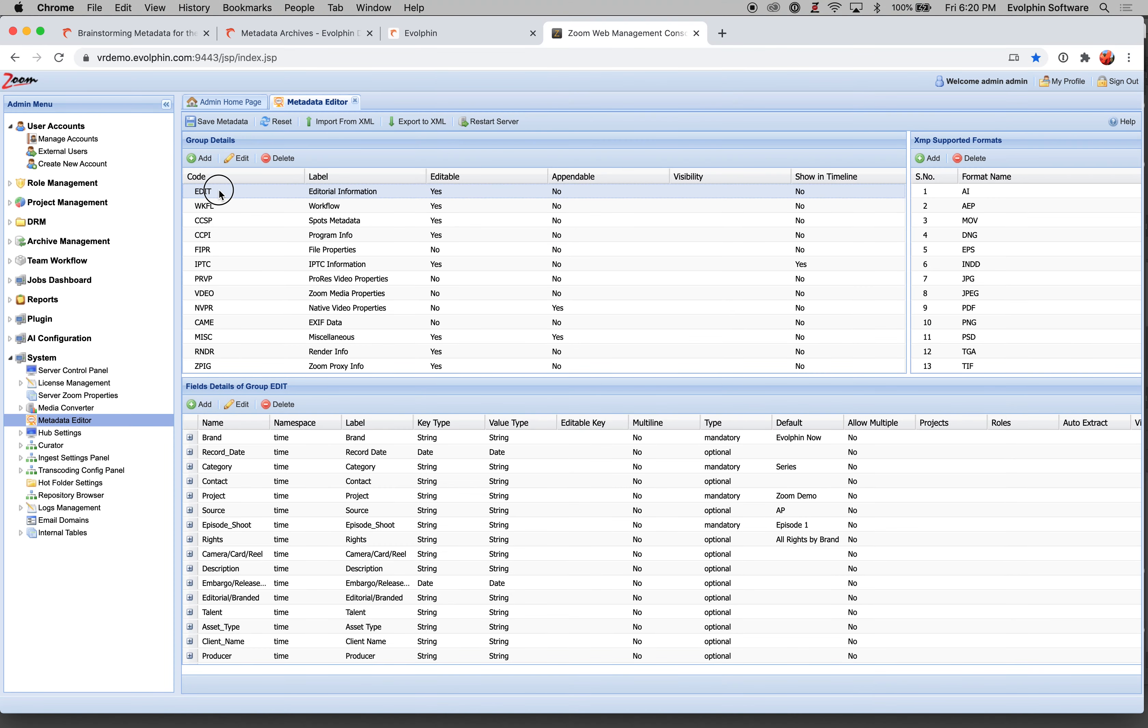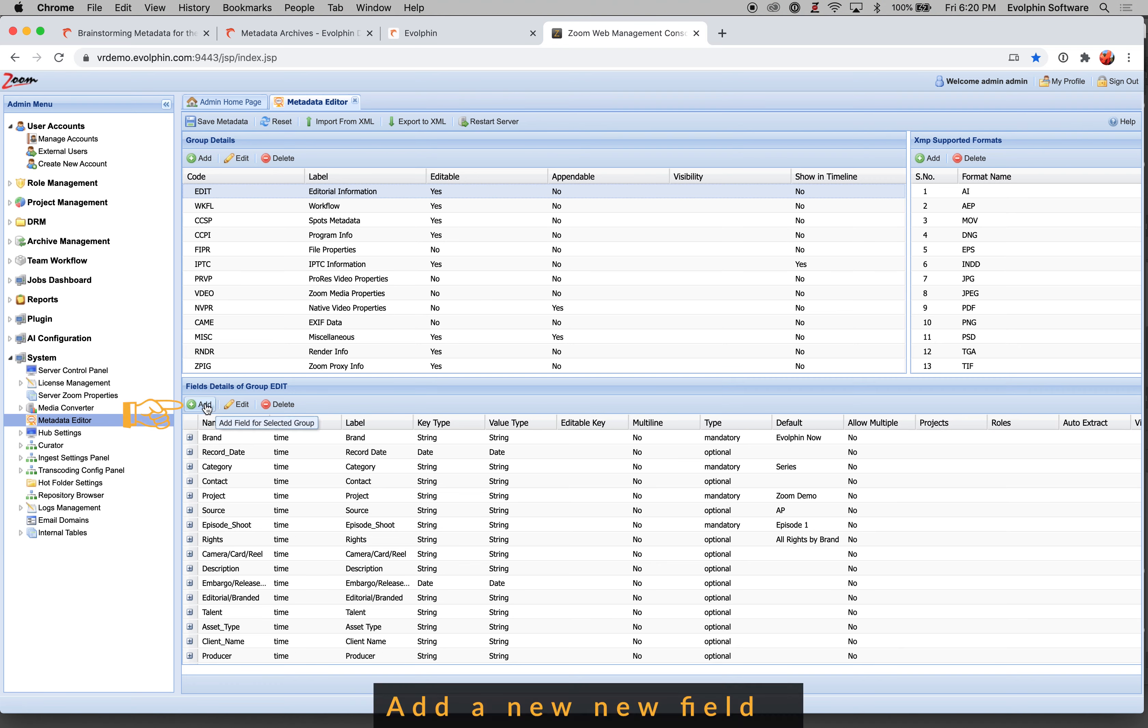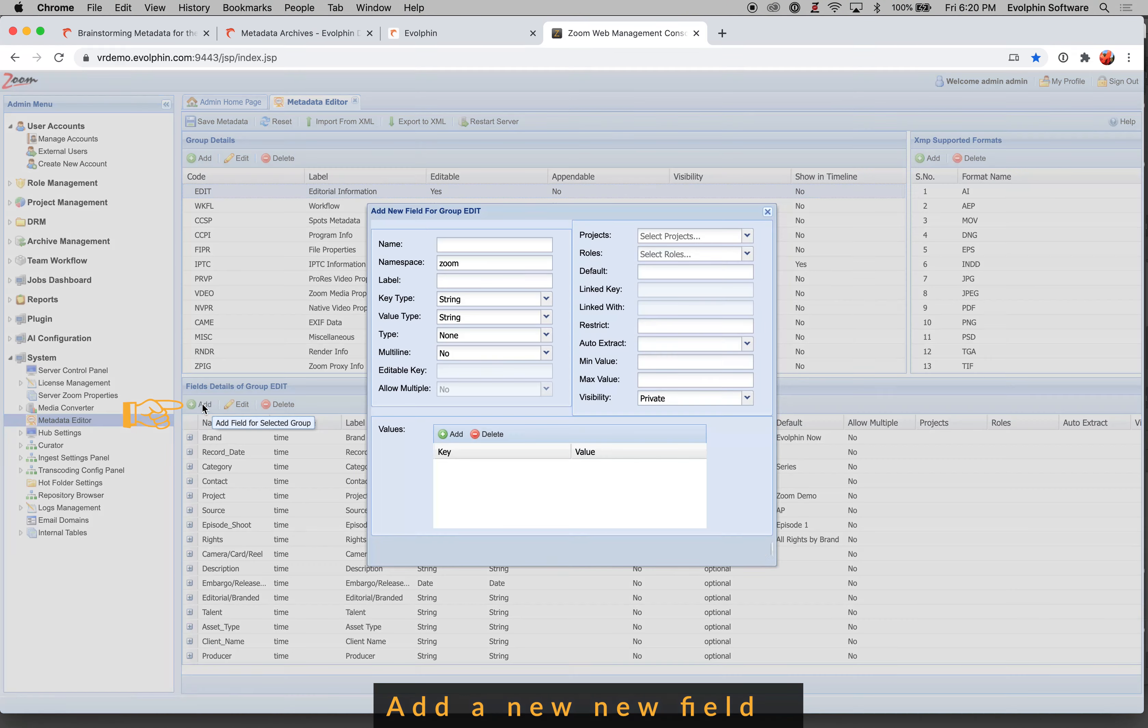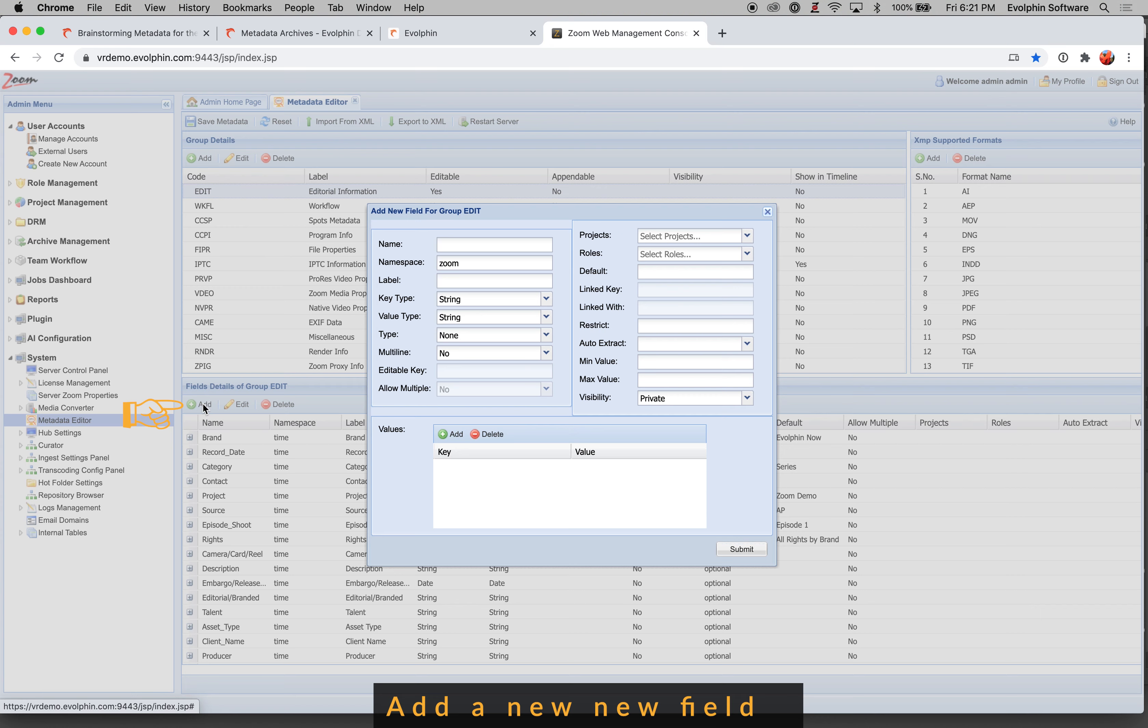Now, in order to add custom metadata fields to line up with my metadata taxonomy that I have in mind, I can use the add option to add new fields. So I have to select the metadata group, then I click on add, and that would allow me to specify the details for adding a new field. You can start with specifying a name. Now the name of the field cannot contain any spaces.